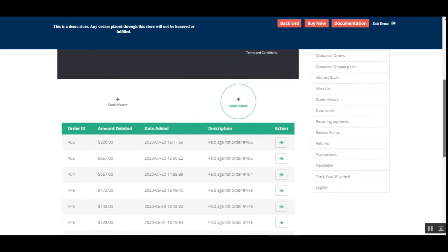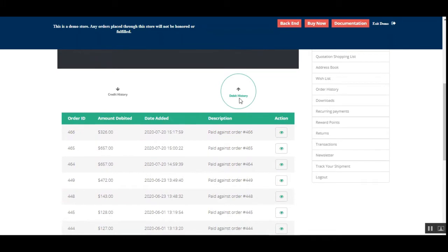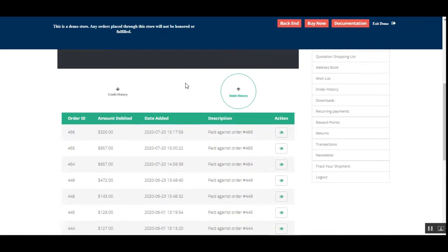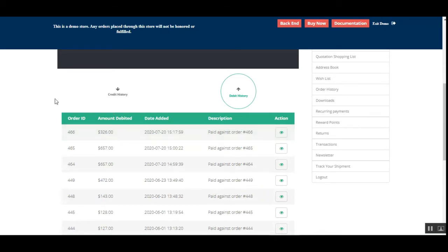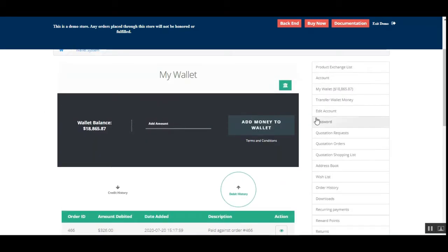The customer can also see the debit and credit history, along with the order ID, the amount that was debited or credited, the date when it was done, and the description. Under the actions column, there's a view button to check the details of each particular wallet transaction, whether it's a credit or a debit.